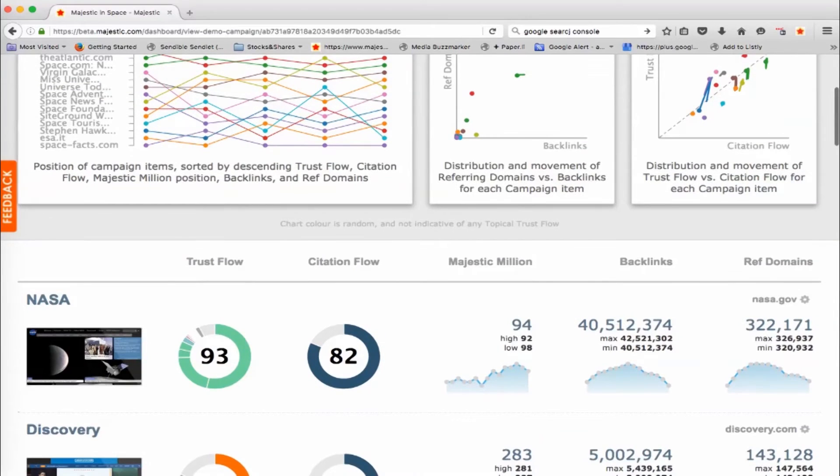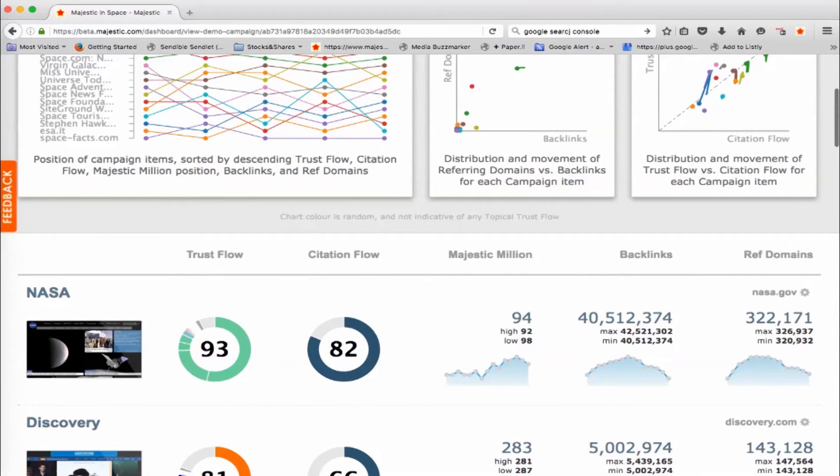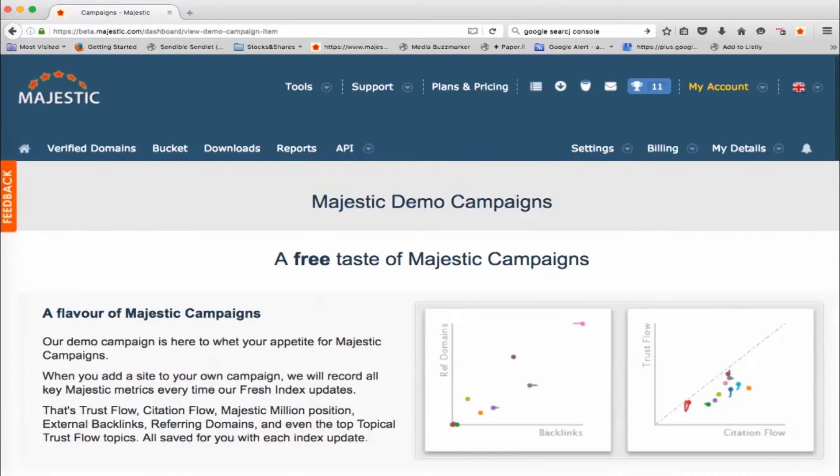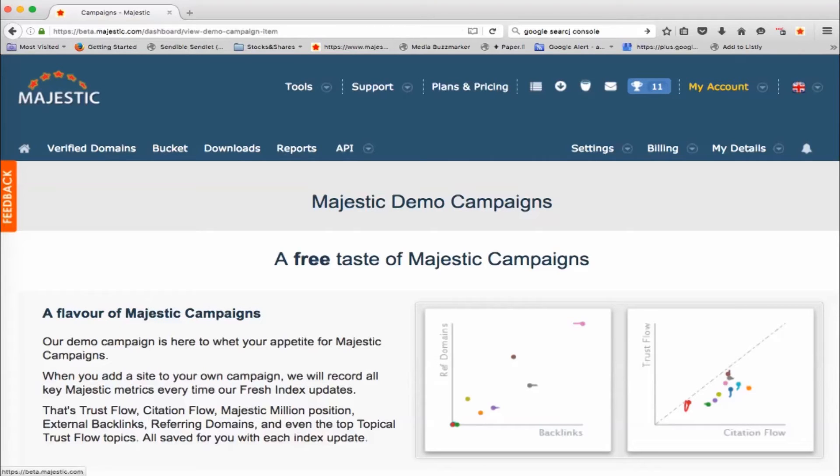Now in this demo version right here that everybody's got, if you click on one of these, it'll just go to more information about what happens when you set up a campaign because it's almost a dummy campaign, although that is real data on the first side there.